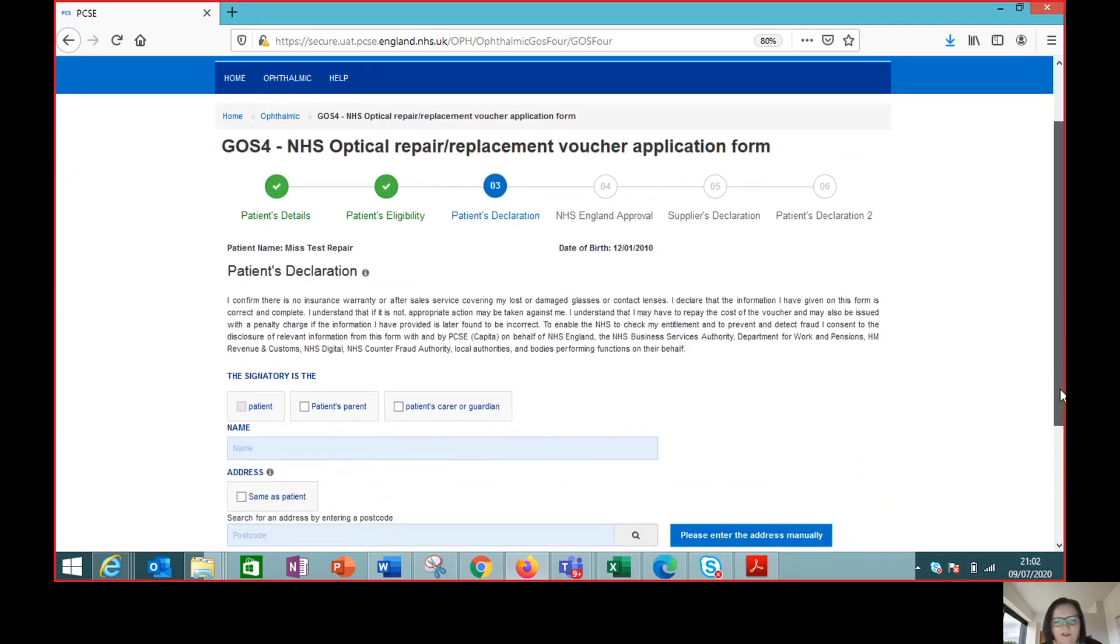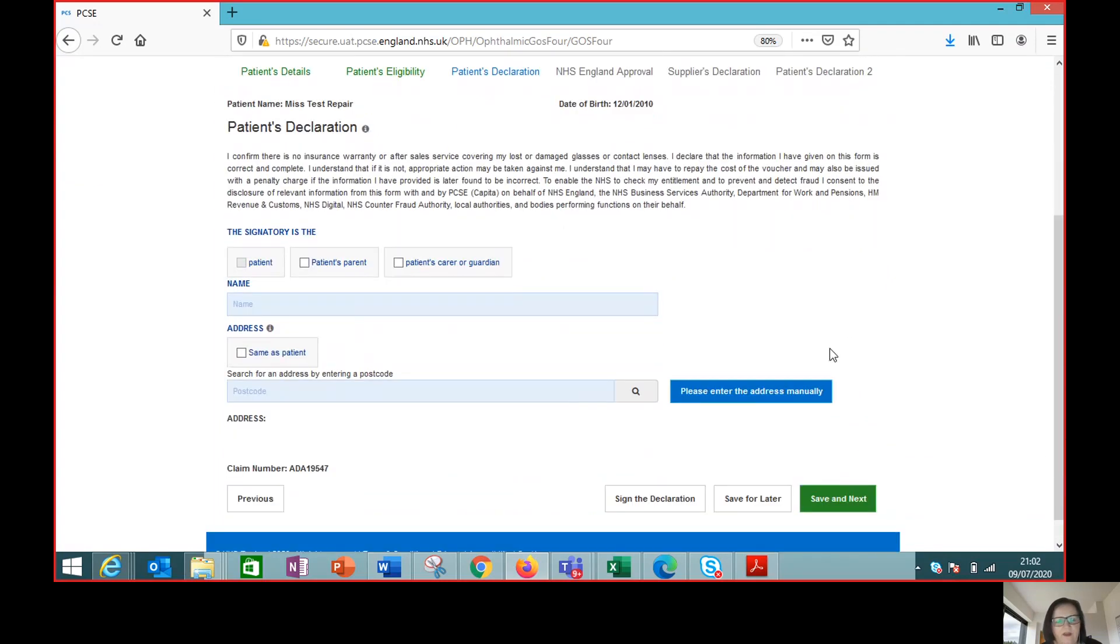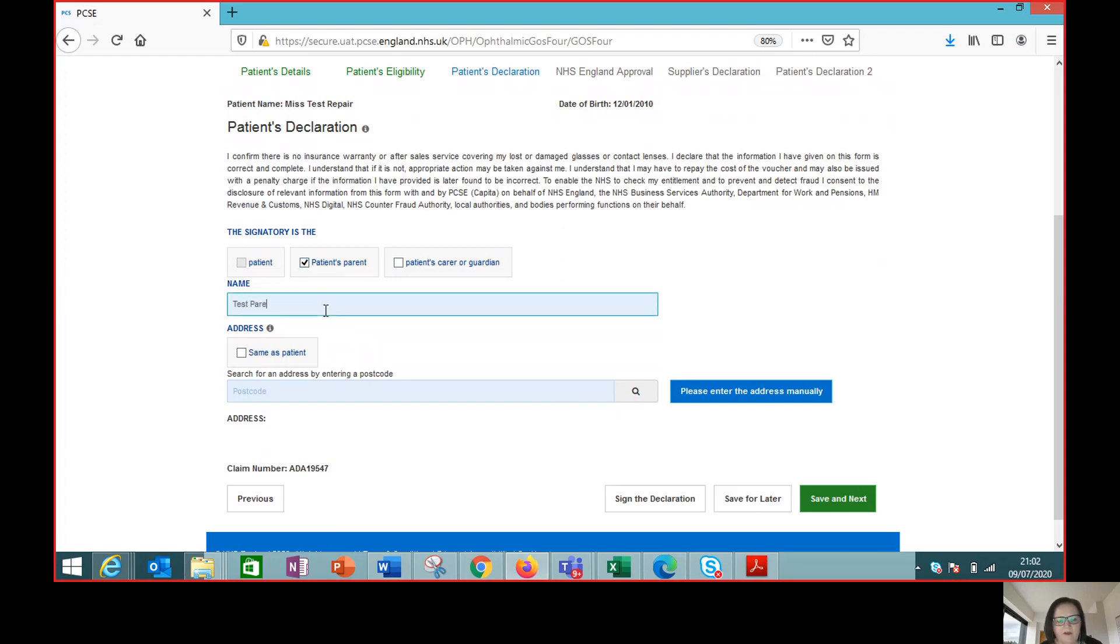So coming to the patient's declaration now. It's a child under 16 so the expectation is it's either a parent or carer guardian. So we need to complete the parent's name but because they are at the same address as the patient then we've got this handy tick box.